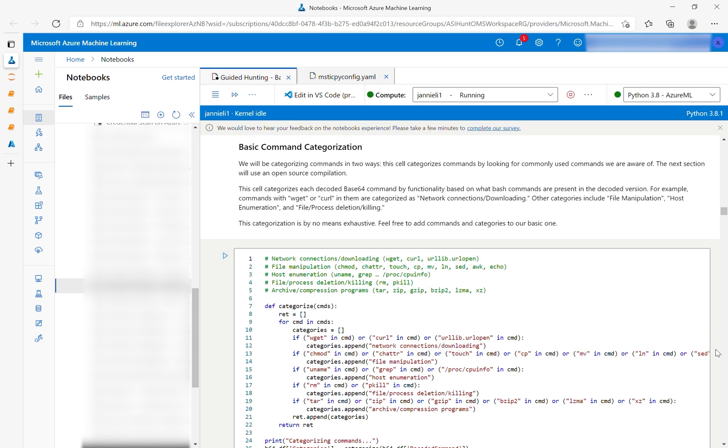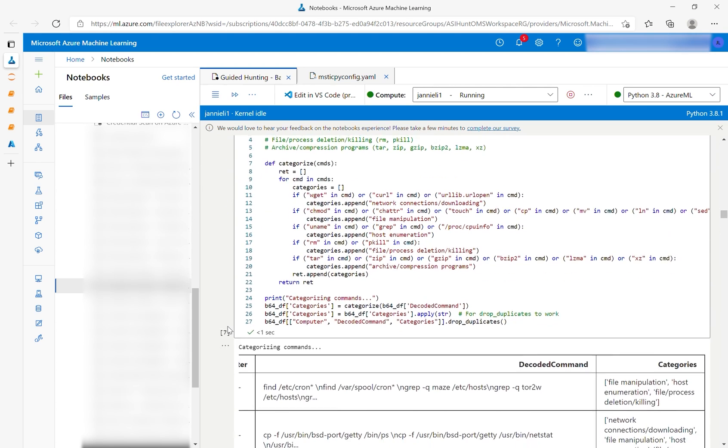To make it easier to browse those commands, the next cell will categorize each decoded command in categories, specifying what each does. You can also add your own categories if you are looking for a specific behavior.